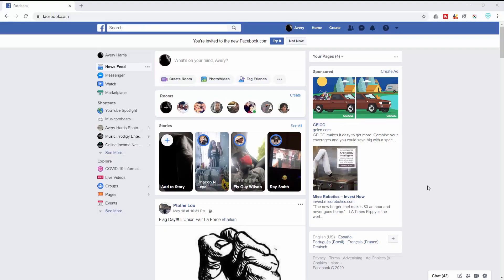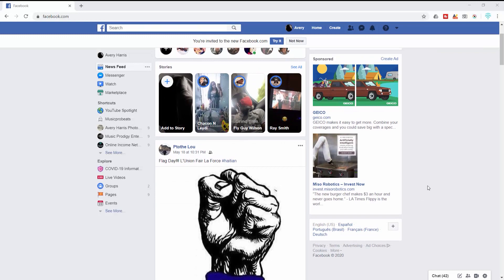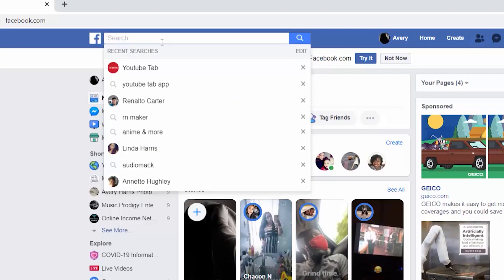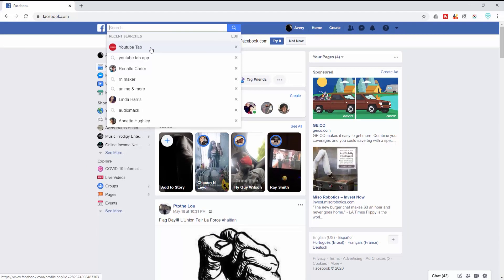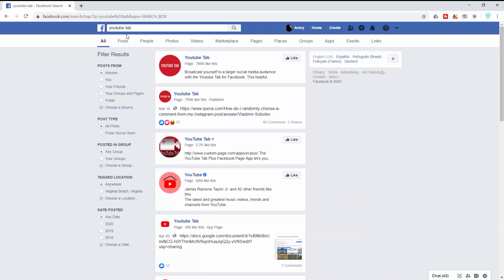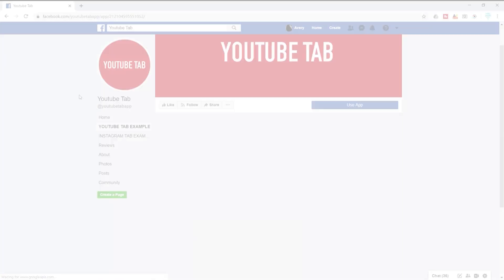From my Facebook page, I'm going to go to the search bar at the top and put in 'YouTube tab.' I'll click on that and you can see I'm on the home page. You'll end up seeing a page that looks something like this, and you'll be able to see that the YouTube app shows up at the top so you can go ahead and click on it.